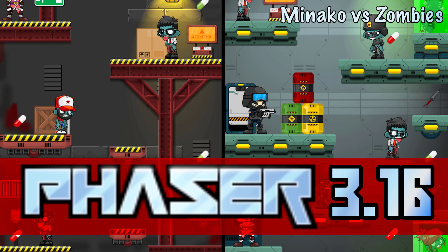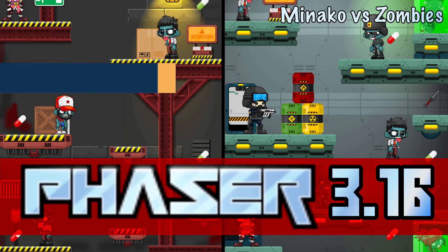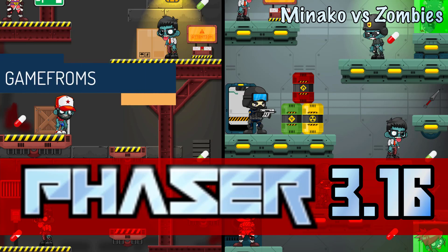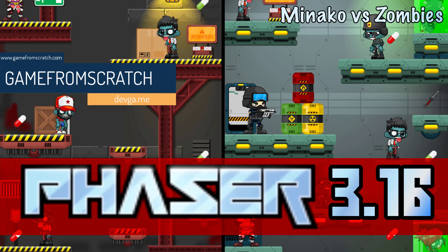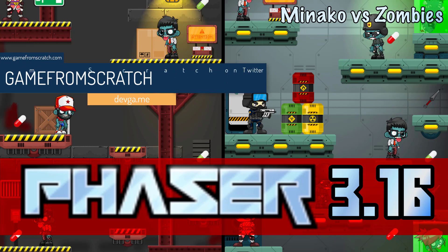Hello everybody, it's Mike here at Game From Scratch, and today we are here to announce the release of Phaser 3.16. What is Phaser? Safe to say, Phaser is my favorite 2D framework for HTML5 game development.